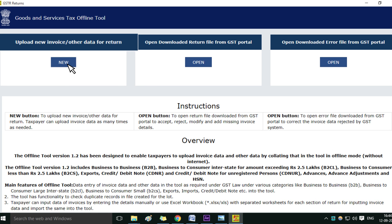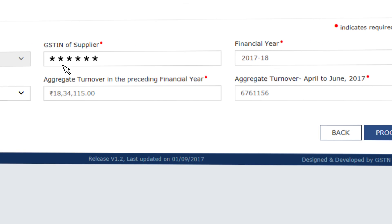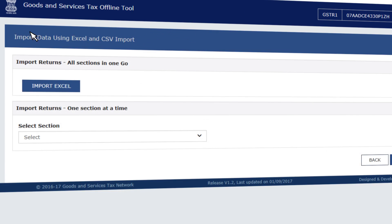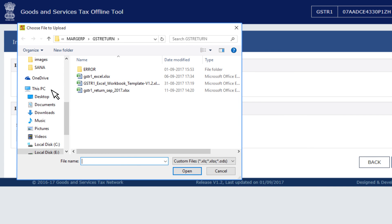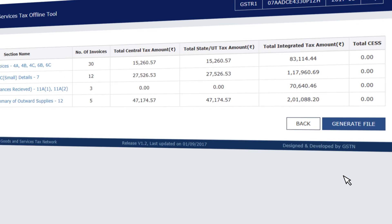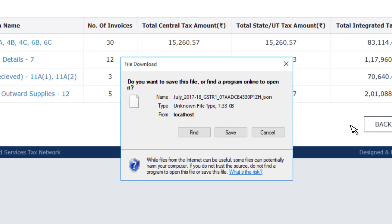Under Upload New Invoice or Other Data from Return, select GSTR 1, enter the tax period, and enter your GSTIN. Click on Proceed, then click on Import Files and select Import Excel. Browse and select the Excel file exported from Mag ERP. Click on View Summary to view the tax details from the imported file, then click on Generate File to create the JSON file.